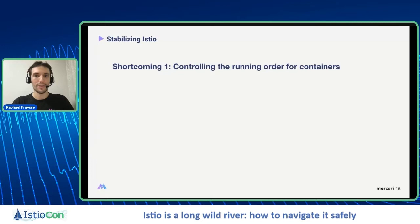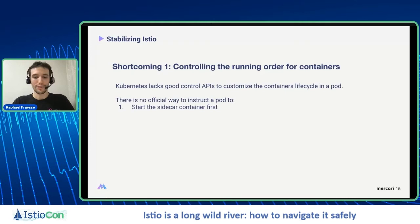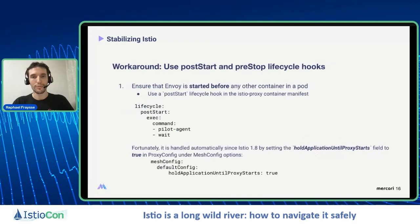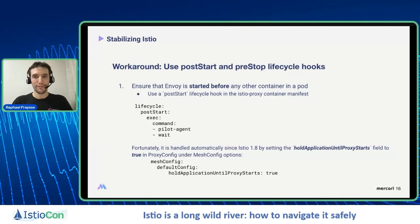Kubernetes lacks some good control APIs to customize the container lifecycle in a pod. There is no official way to instruct a pod to start the sidecar container first or stop it after the app container. However, we can wrap a pod lifecycle using the container lifecycle hooks. The workaround consists of using lifecycle hooks called post-start and pre-stop. To ensure that Envoy is started before any container, we use a post-start lifecycle hook in the Istio proxy container manifest that delays the next containers from running until the proxy is ready. This trick was integrated into Istio 1.8 with a new field, 'hold application until proxy starts', managed in the mesh config.